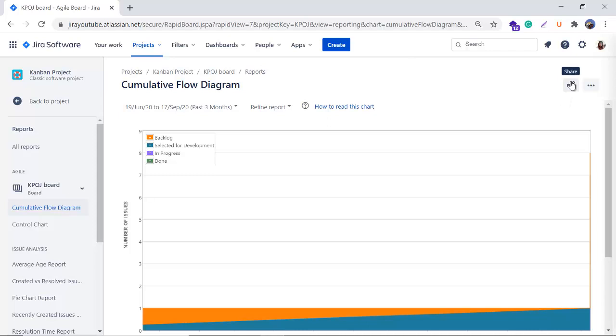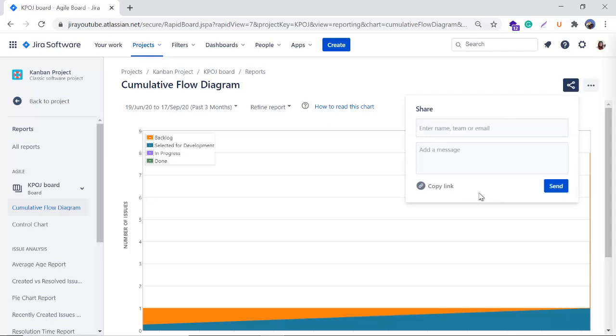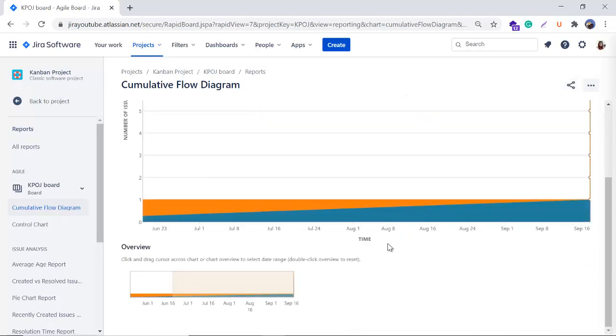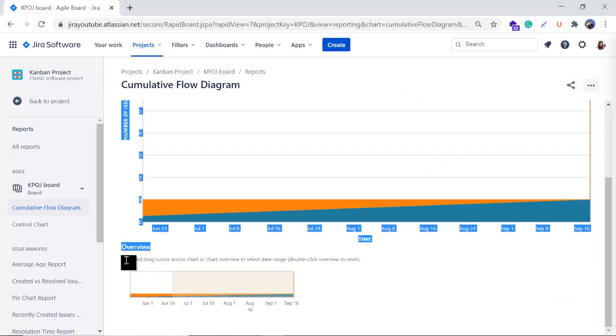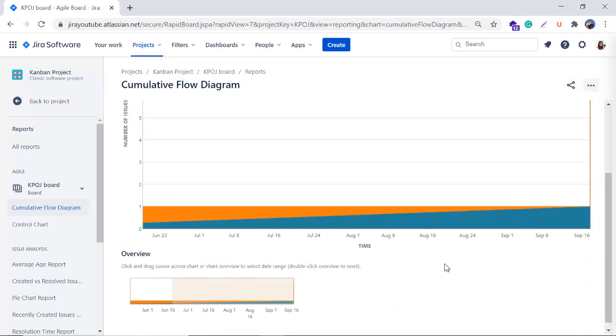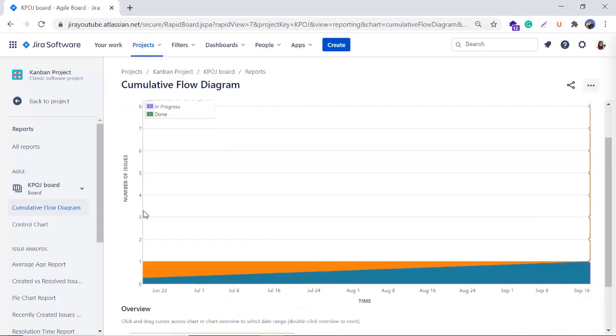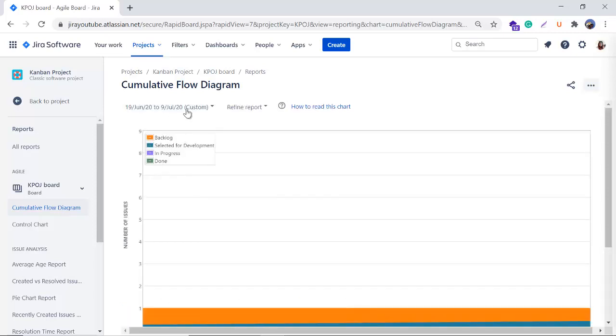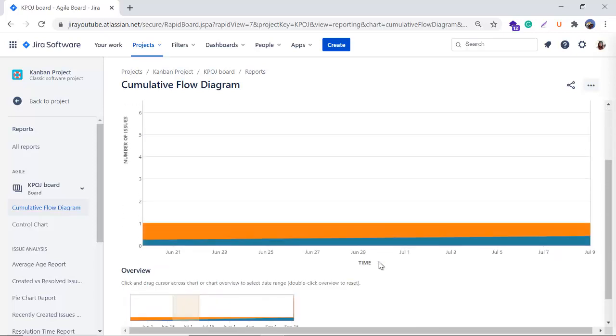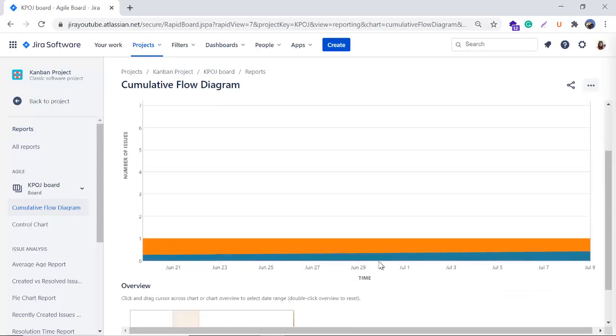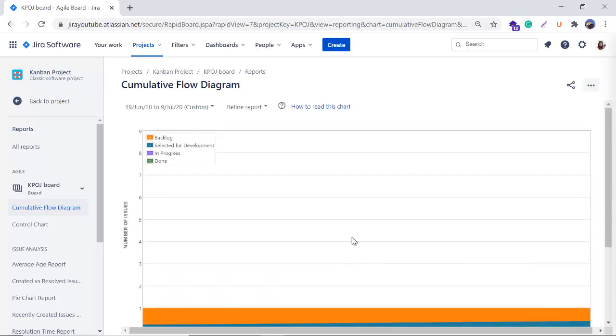These are the two good options where you can refine your reports and select the date range. Even you can share it if you want to share it with your team member or if you want to send this particular report to someone else - you can simply enter the email ID and do it. You can share the link too. And when you come here you can see 'click and drag cursor across chart or chart overview to select the date range.' It means if I click here and I will just drag, yes you can see the range is changed here. So you can simply click and drag the cursor across the chart to change the range.